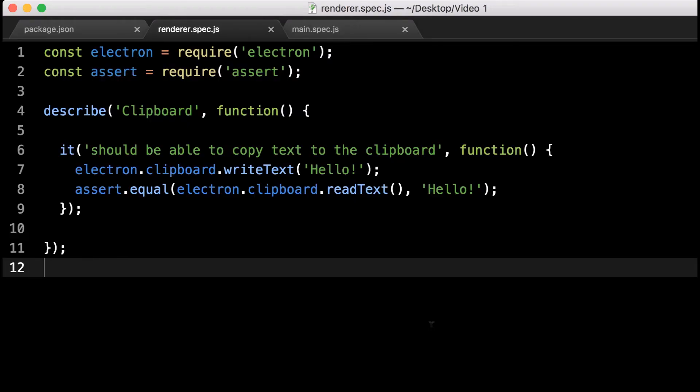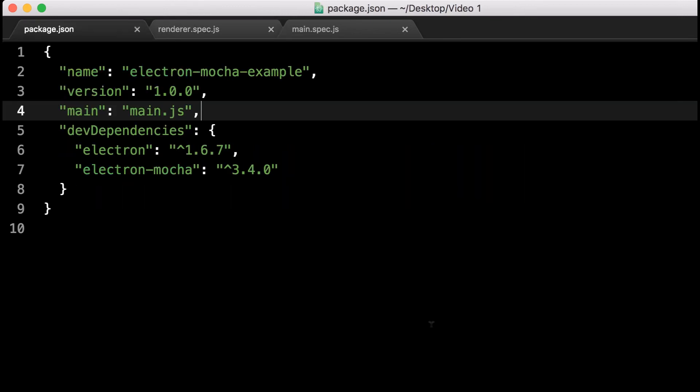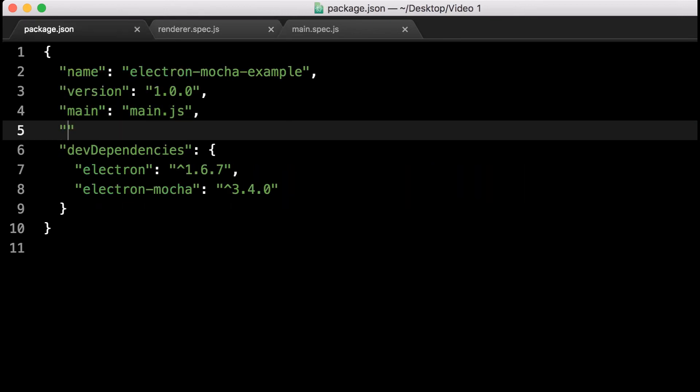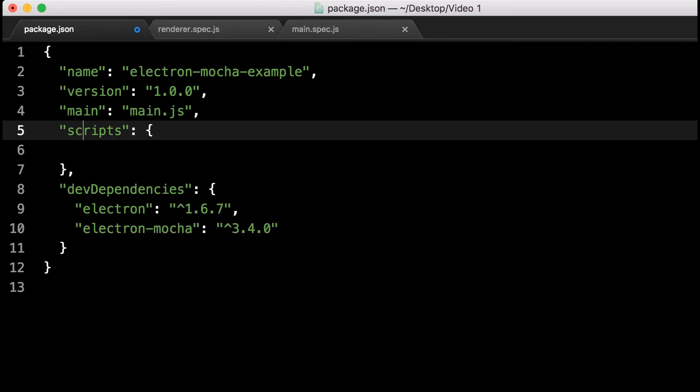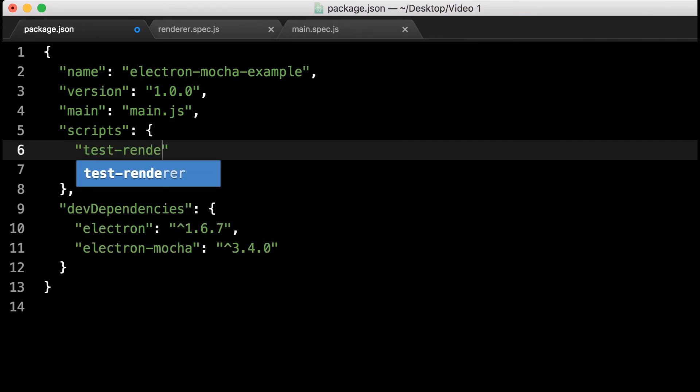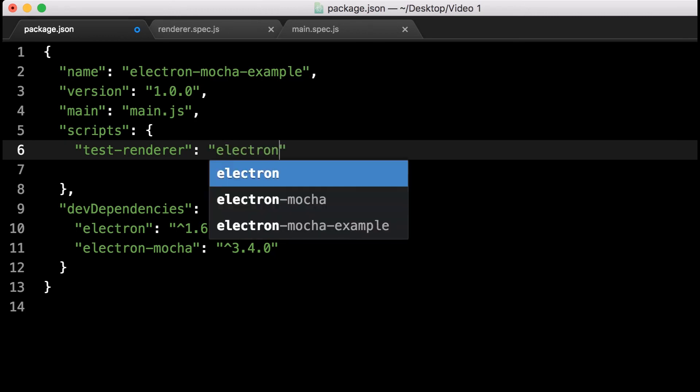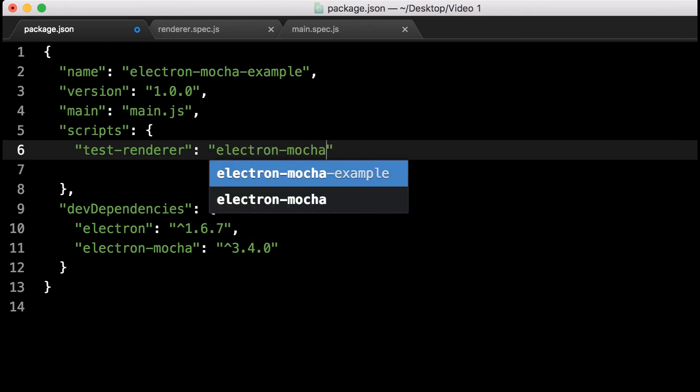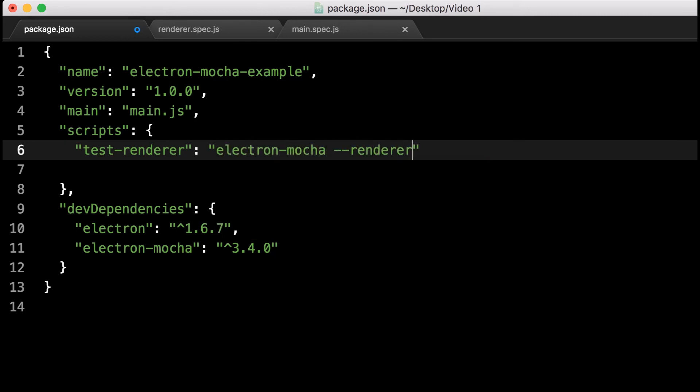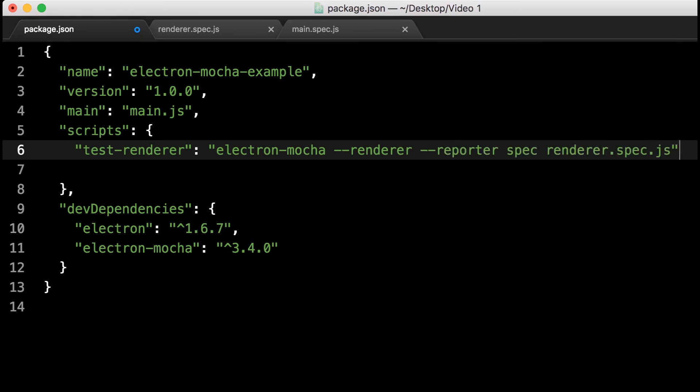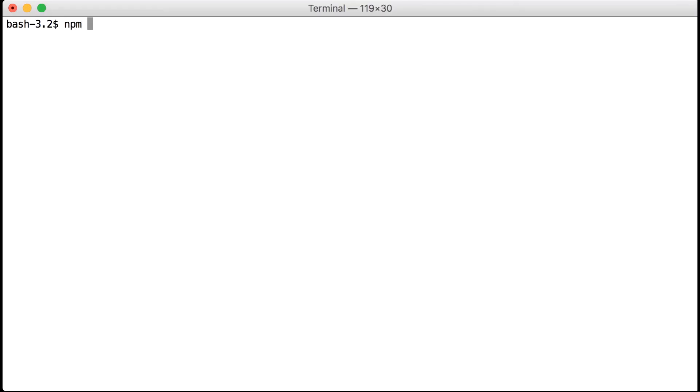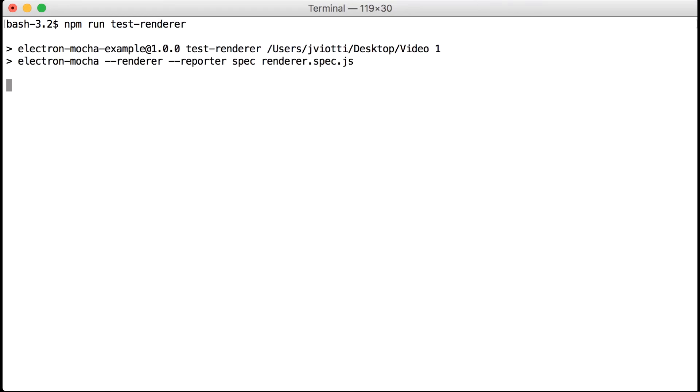Here we have a Mocha test file that makes use of the clipboard Electron module. The test case writes some text to the clipboard and then checks that it has been stored correctly. As you might remember, the clipboard module is available to both the main and the renderer process, but we will use it here as an example of the renderer process. Let's add an npm script to our package.json to test this file using Electron Mocha. Our npm script will be called test-renderer and will call Electron Mocha with the options we've seen before, the renderer boolean option and the spec reporter. If we now run our npm script, we will see that our tests succeeded.